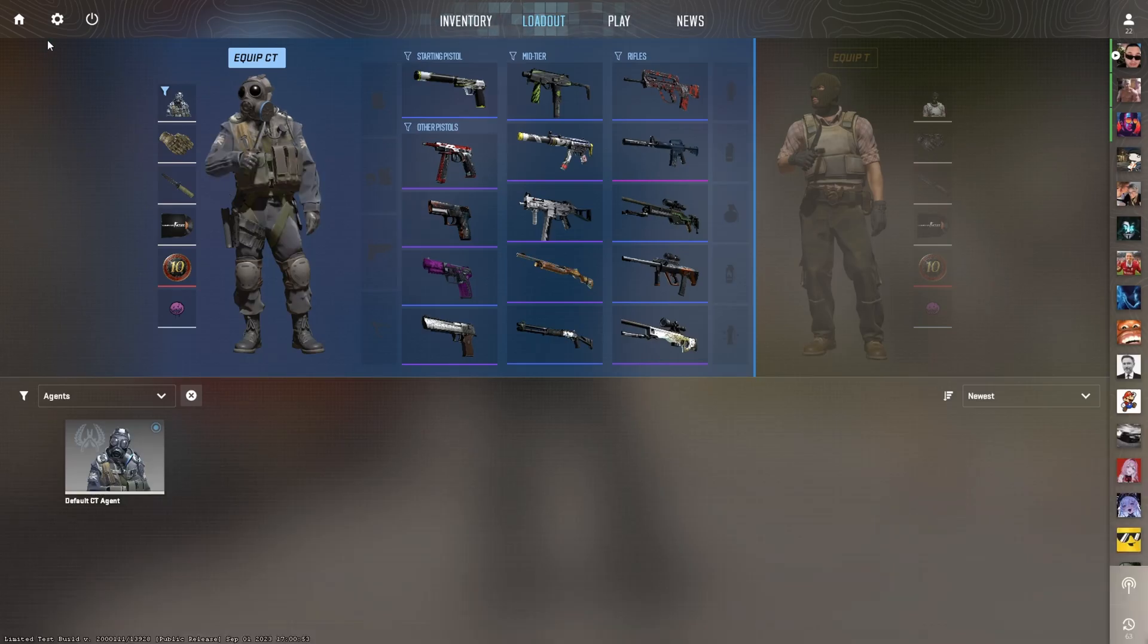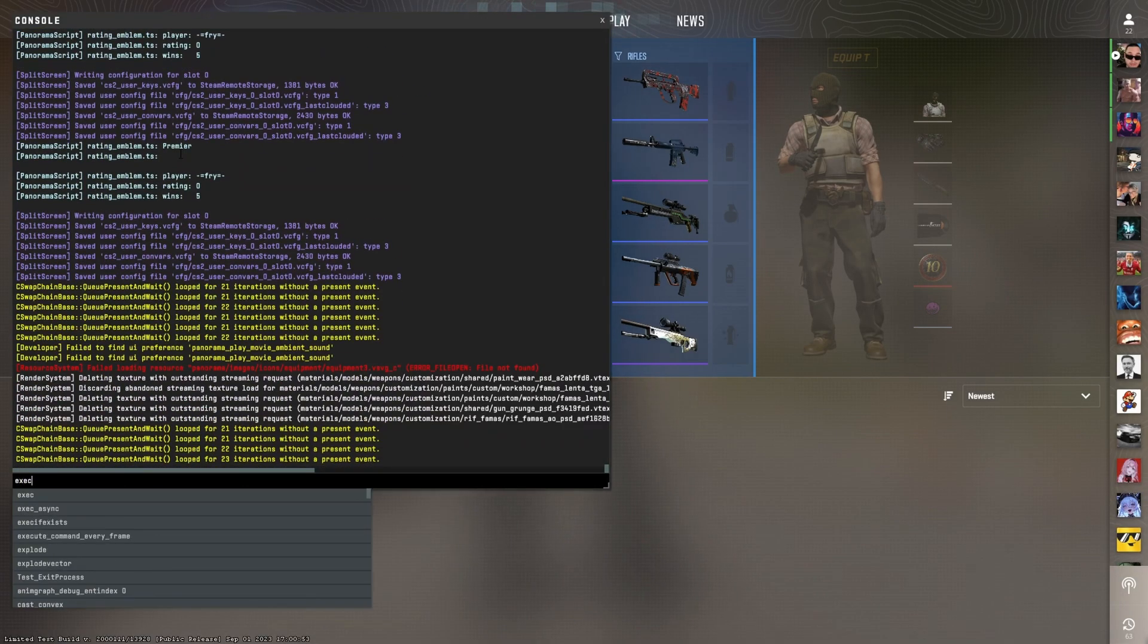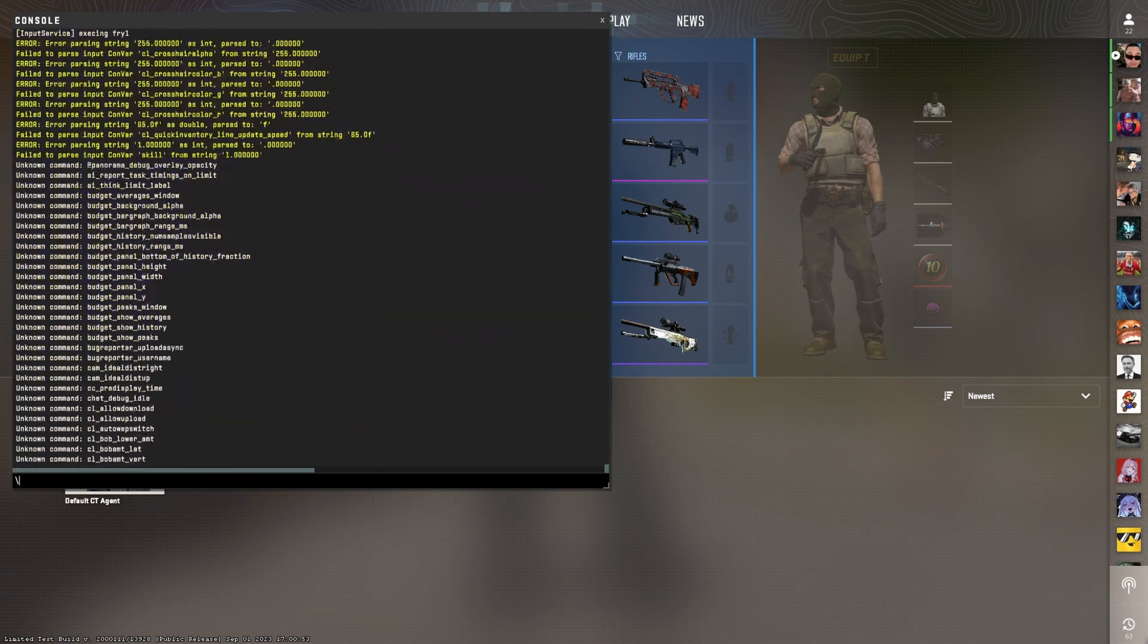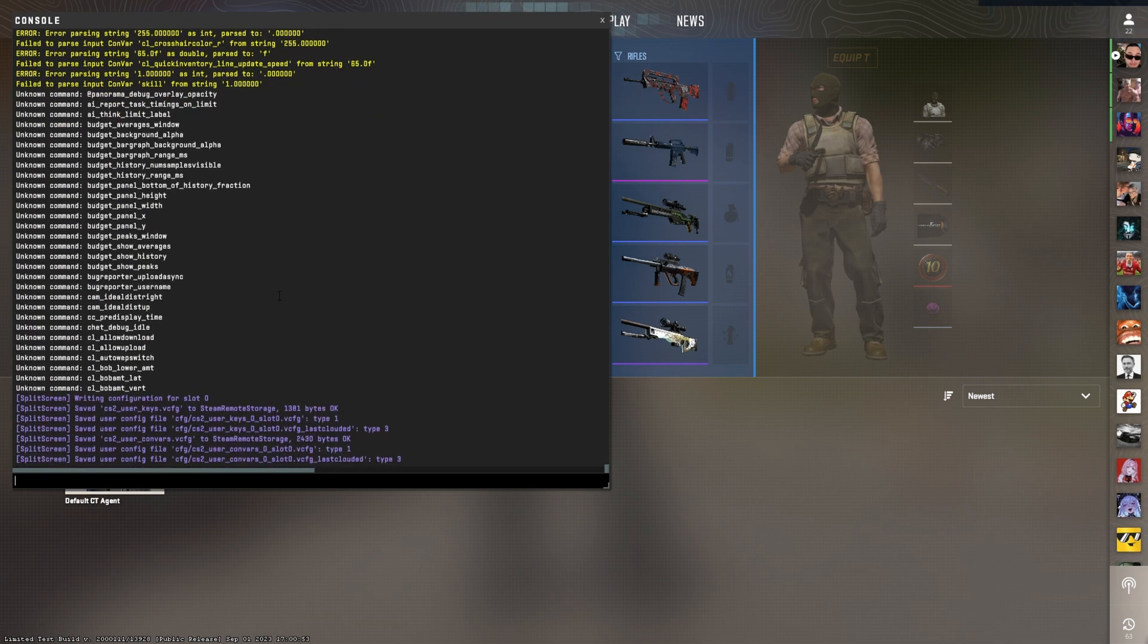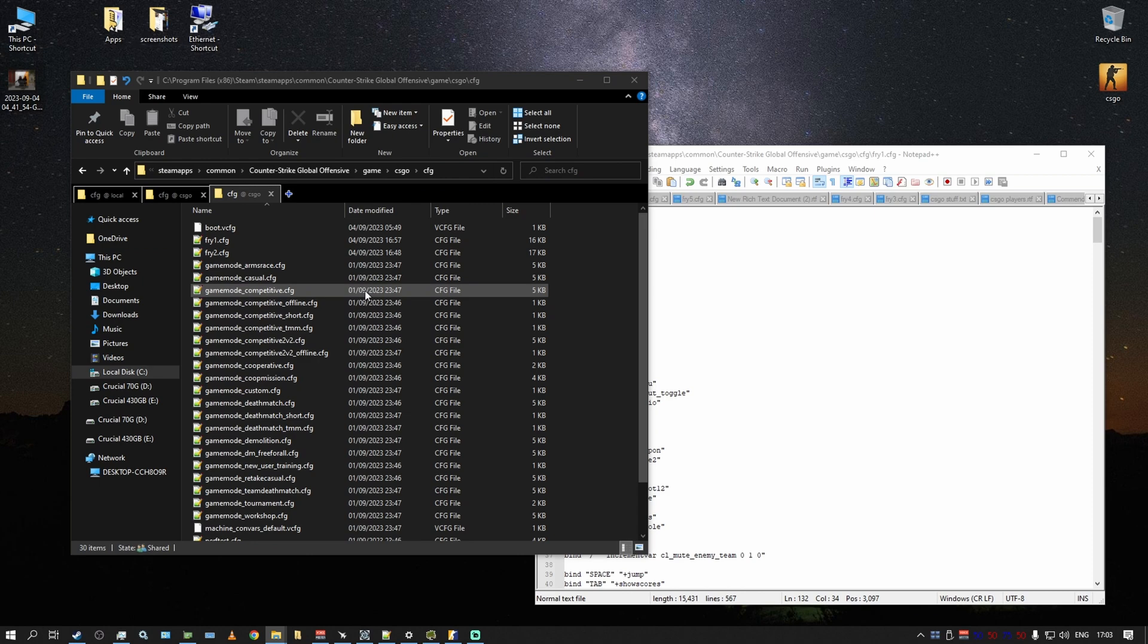If you press exec fry one, it will execute the file. There are some commands missing but it doesn't really break anything and it will work as it is basically.